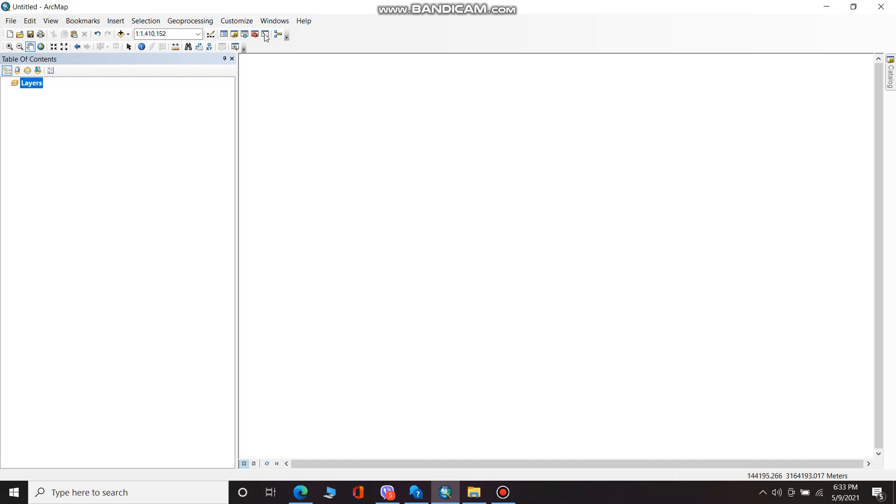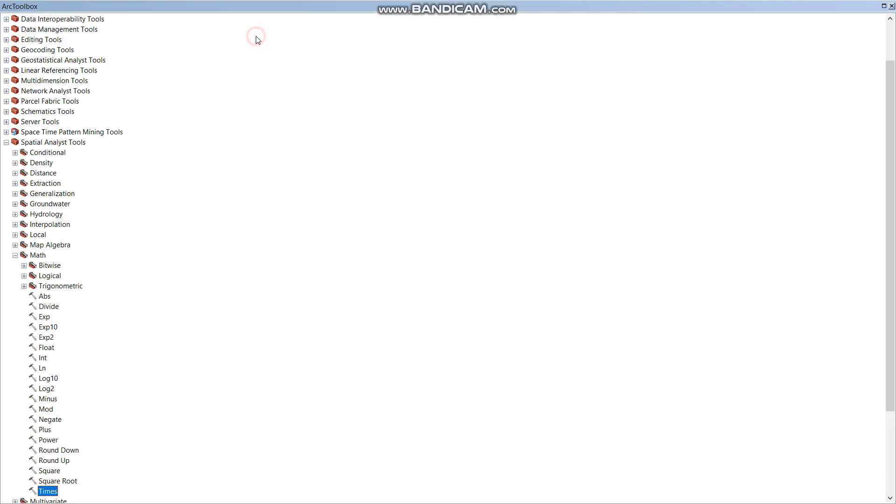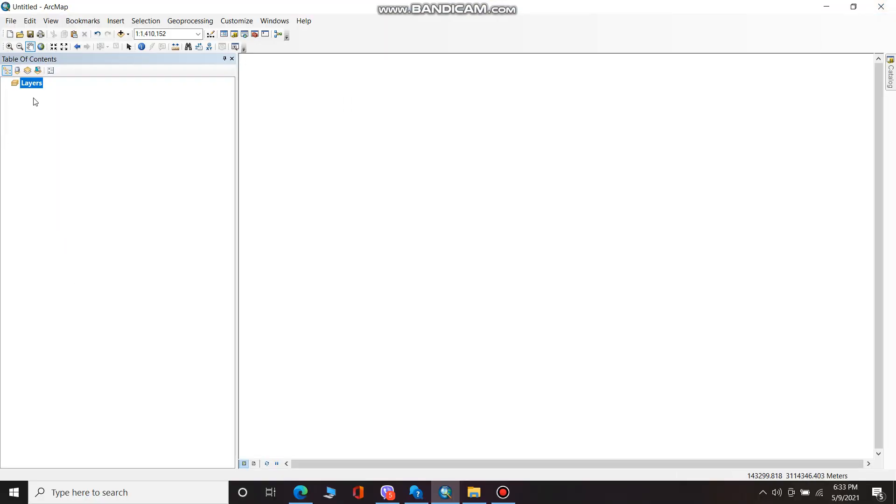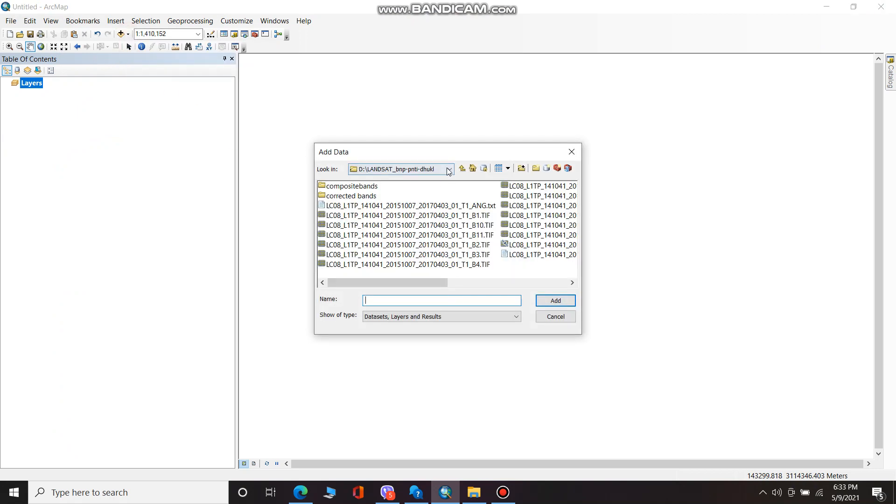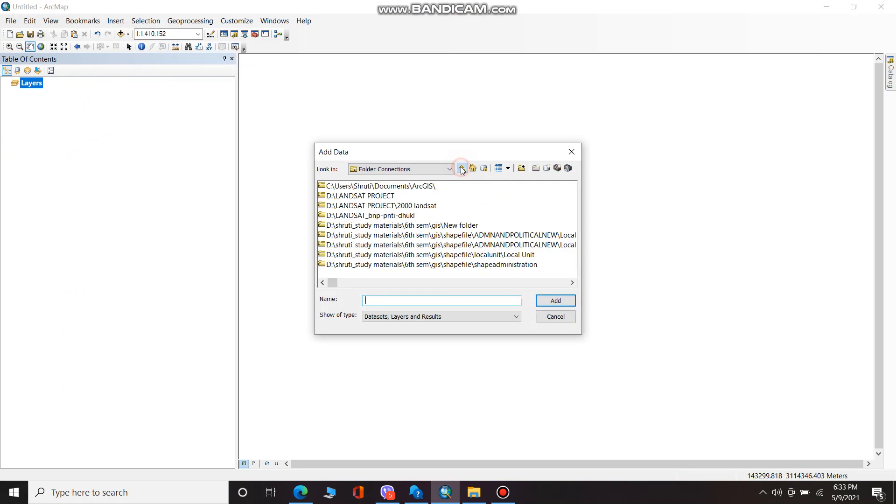Hello everyone, today I am going to show you how to do radiometric correction in RGIS. First we have to add Landsat data from folder.